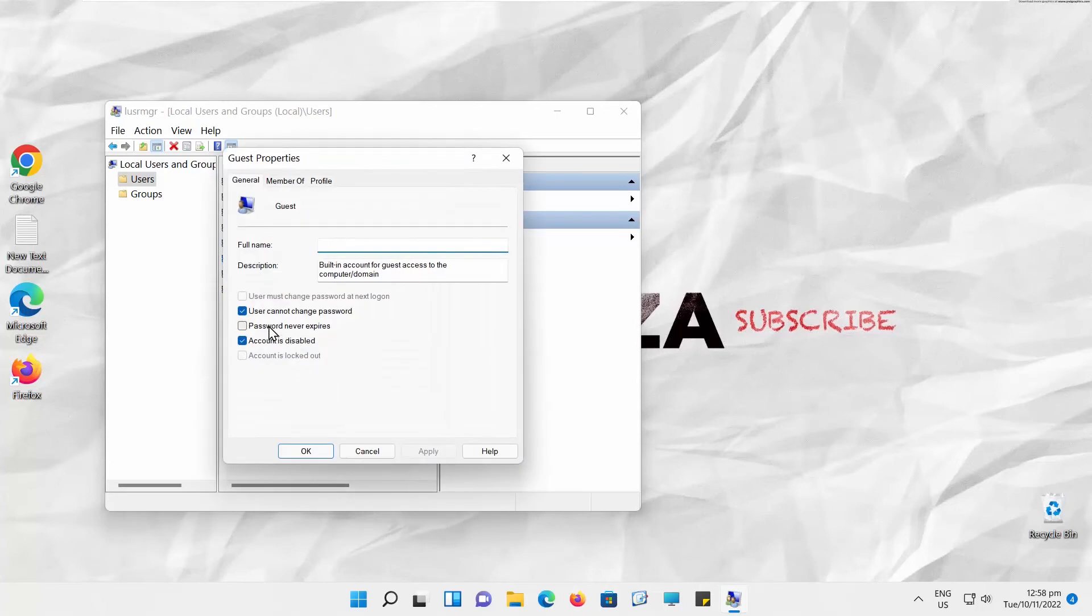Go to the General tab. Check Account Is Disabled option and click OK.